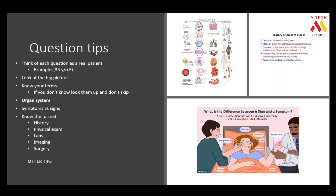I want to start with question tips — how to actually answer questions. One thing I really emphasize is to think of each question as a real patient. Visualize it: you're seeing a 35-year-old female, a 65-year-old female, a 55-year-old man, or a two-year-old boy. Always think of it as a real patient — that'll make things easier down the road.